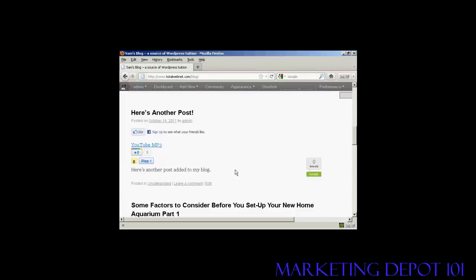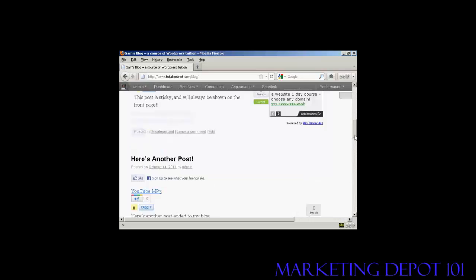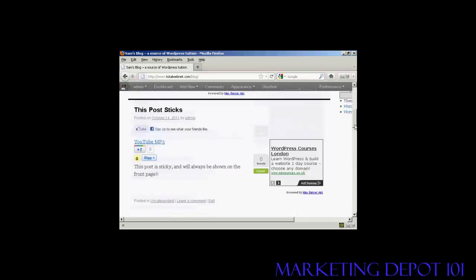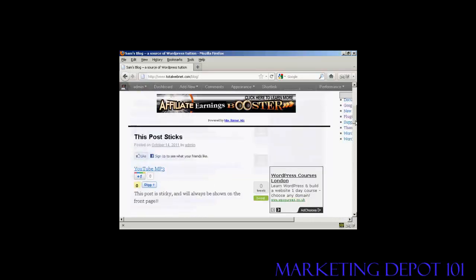OK, I've done another post. You can see I've called it, here's another post. And I've added it to the blog. But if I scroll up, you'll see that the sticky post is above it. And that's how sticky posts work.